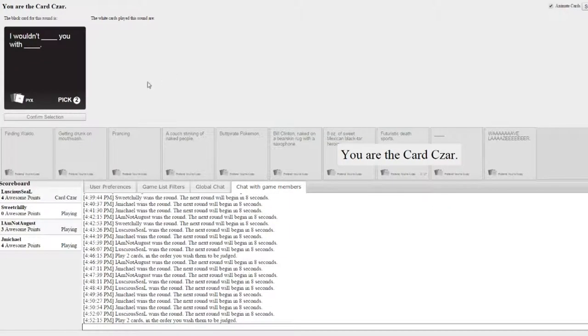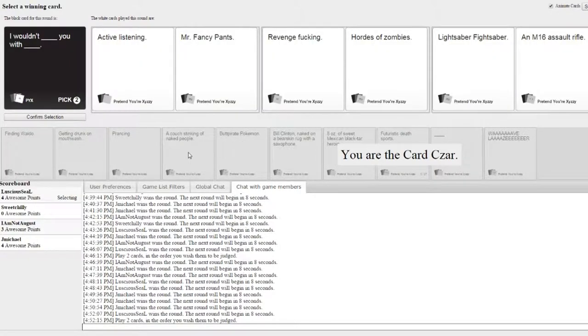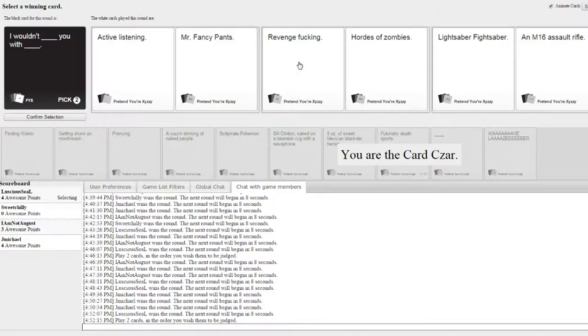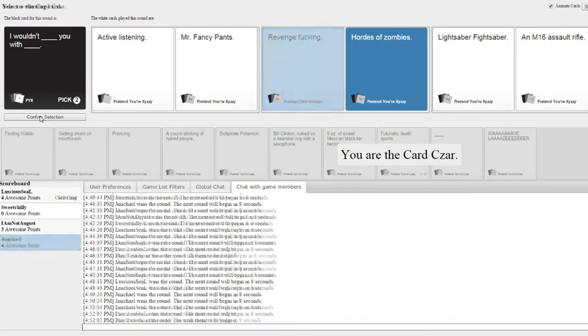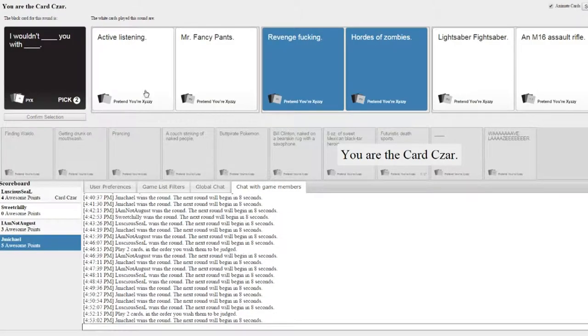I'm so good I wouldn't blank you with blank. I wouldn't active listening you with Mr. Fancy Pants. I wouldn't revenge fucking you with hordes of zombies. I wouldn't lightsaber fight saber you with an em. Revenge fucking. Oh, man, he's just too good.